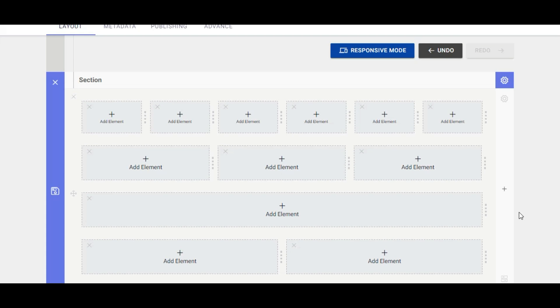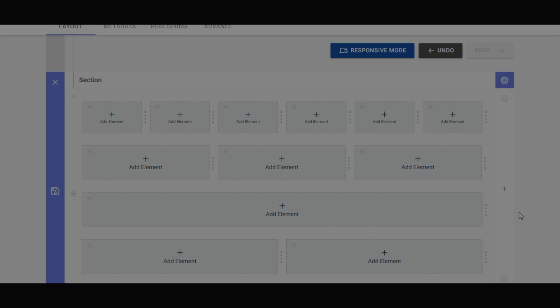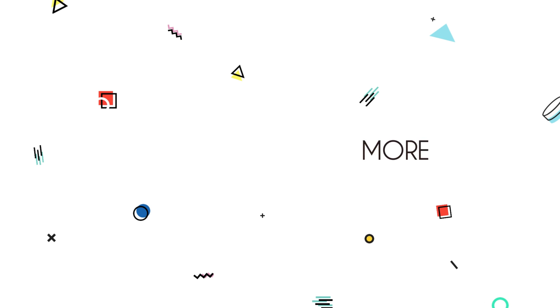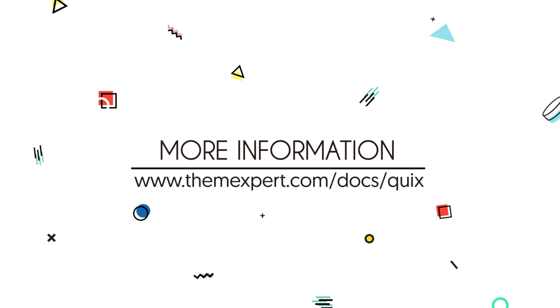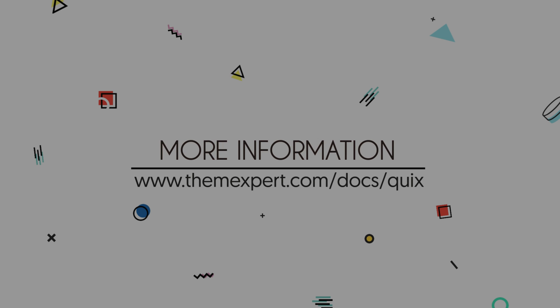With Quicks, only the sky is the limit. I hope you enjoyed this tutorial. For more information, log on to www.themexpert.com/docs/Quicks.